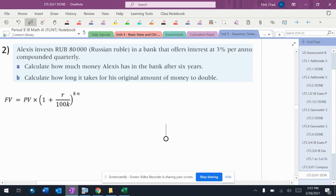All right, so we've got 80,000 rubles in a bank account that offers 3% interest per annum. If there's an N missing, but per annum means each year, compounded quarterly.